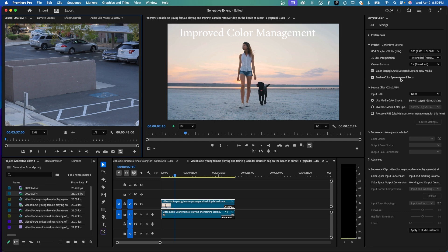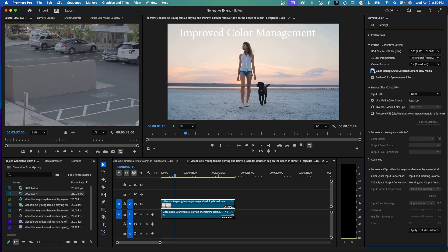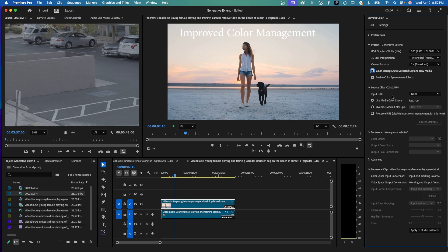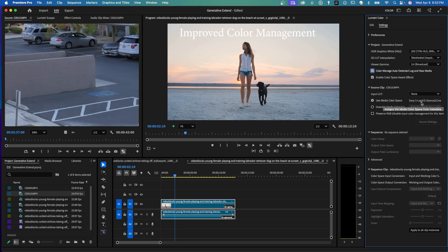So if I uncheck this Color Manage Auto Detected Log, there it is without that little checkmark on that feature under Project. So another thing, if I didn't have this Color Manage Auto Detect on, I turn that off, you can see that there's no input light. But also, used media color space is defaulted to Rec.709. If I check this, you can see that used media color space has found a Sony S-Log3 color space. So it detected that automatically.